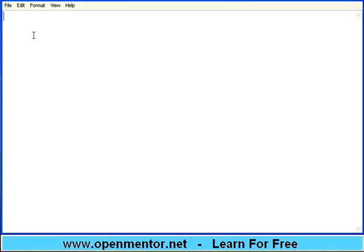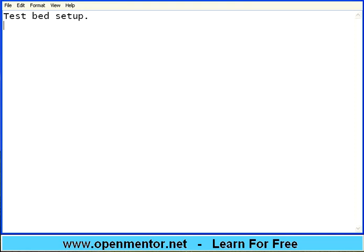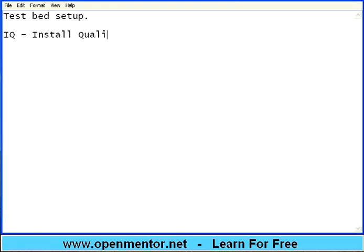Hello. Let us start this session on openmentor.net on software testing. In the last session we talked about test bed setup. In this session we are going to talk about IQ. This is not the brain power. This is called install quality, the installation quality of a software.